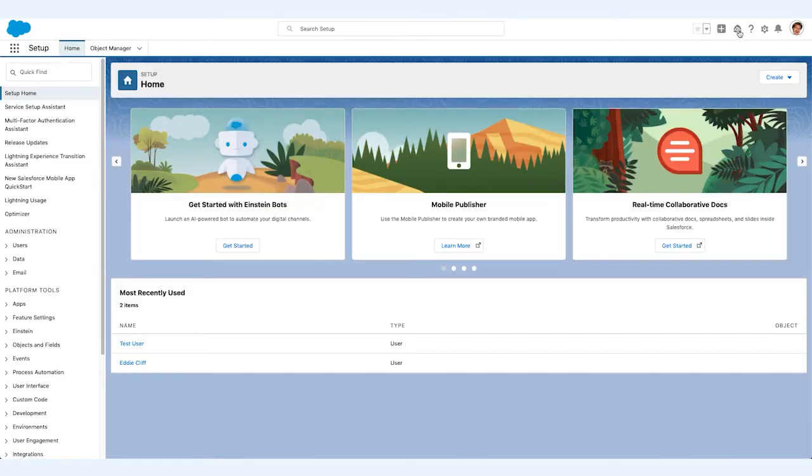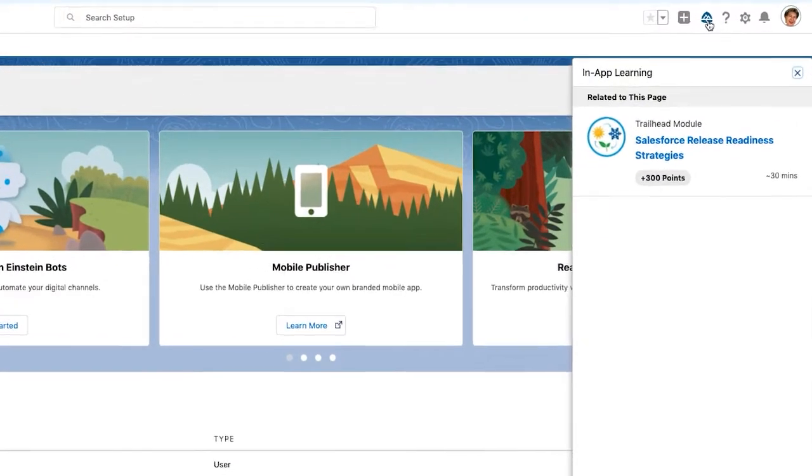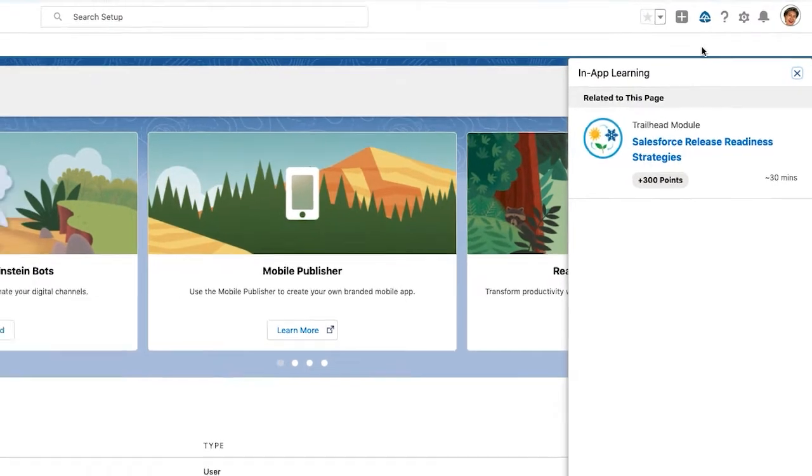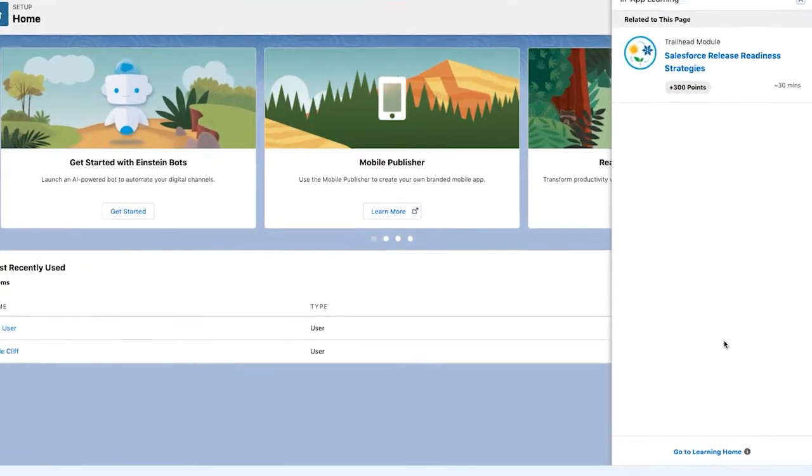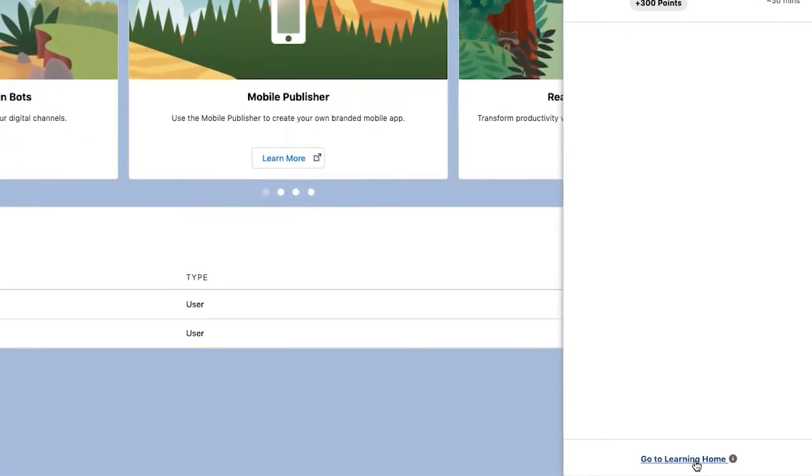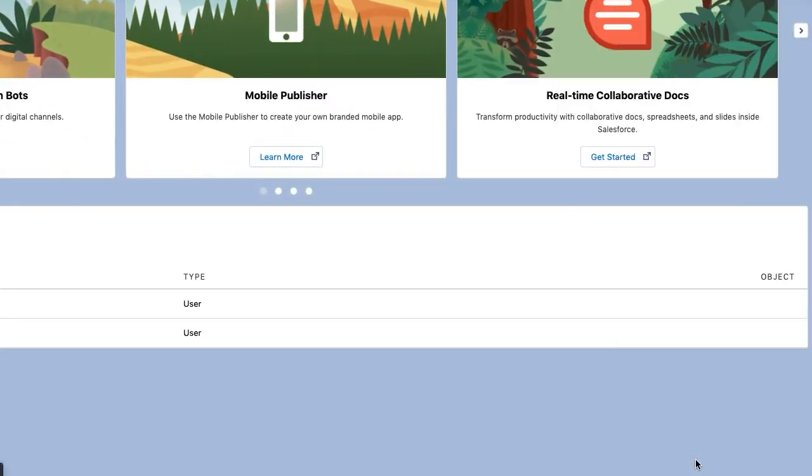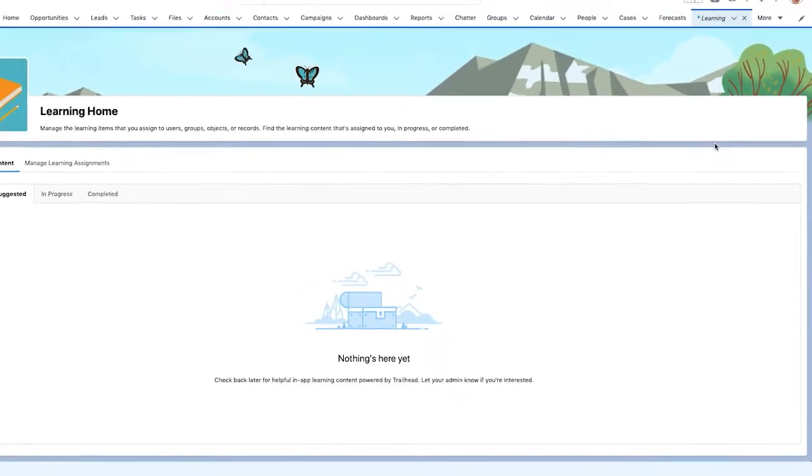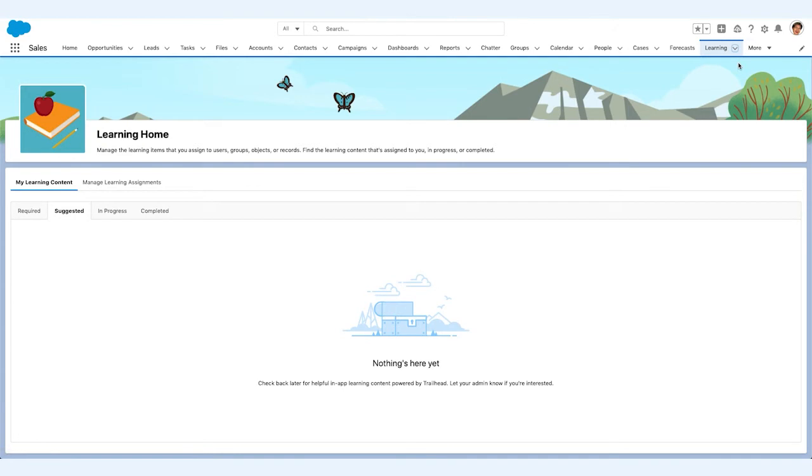Maria, an awesome admin, is always looking for different ways to enable her teams to use Salesforce to be more productive in their roles. She sees a link to go to Learning Home at the bottom of the panel, which takes her to our Learning Home tab. As with any tab, she can easily pin it to any app for easy access later.